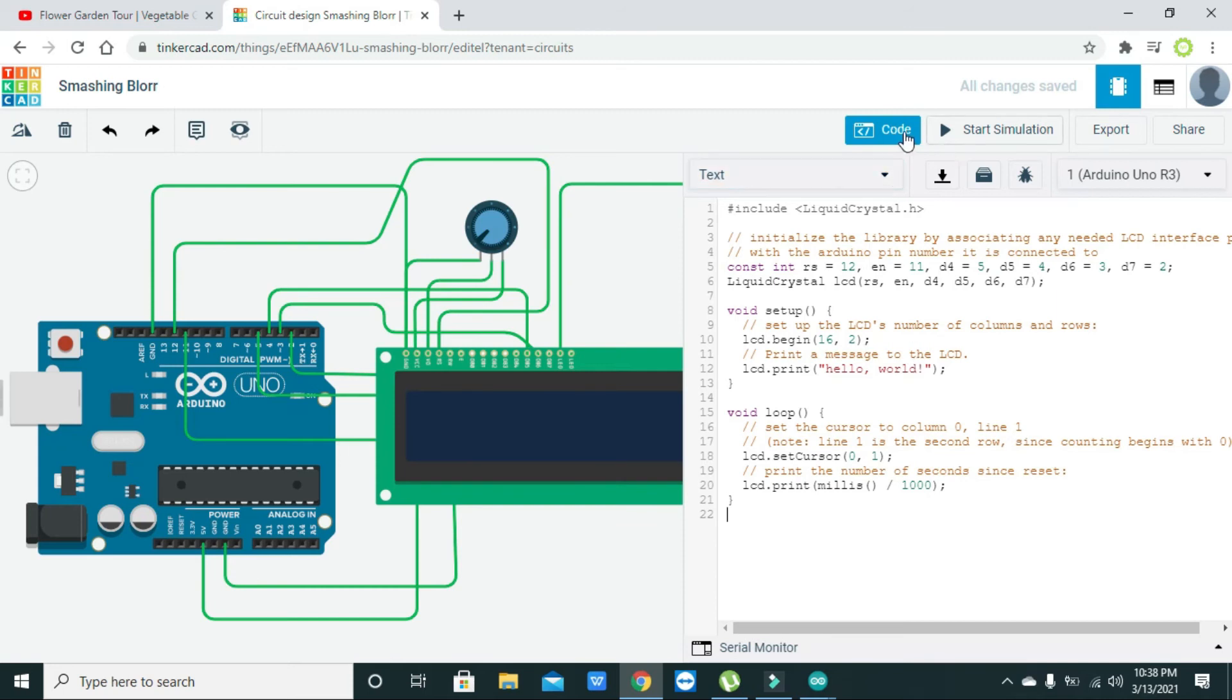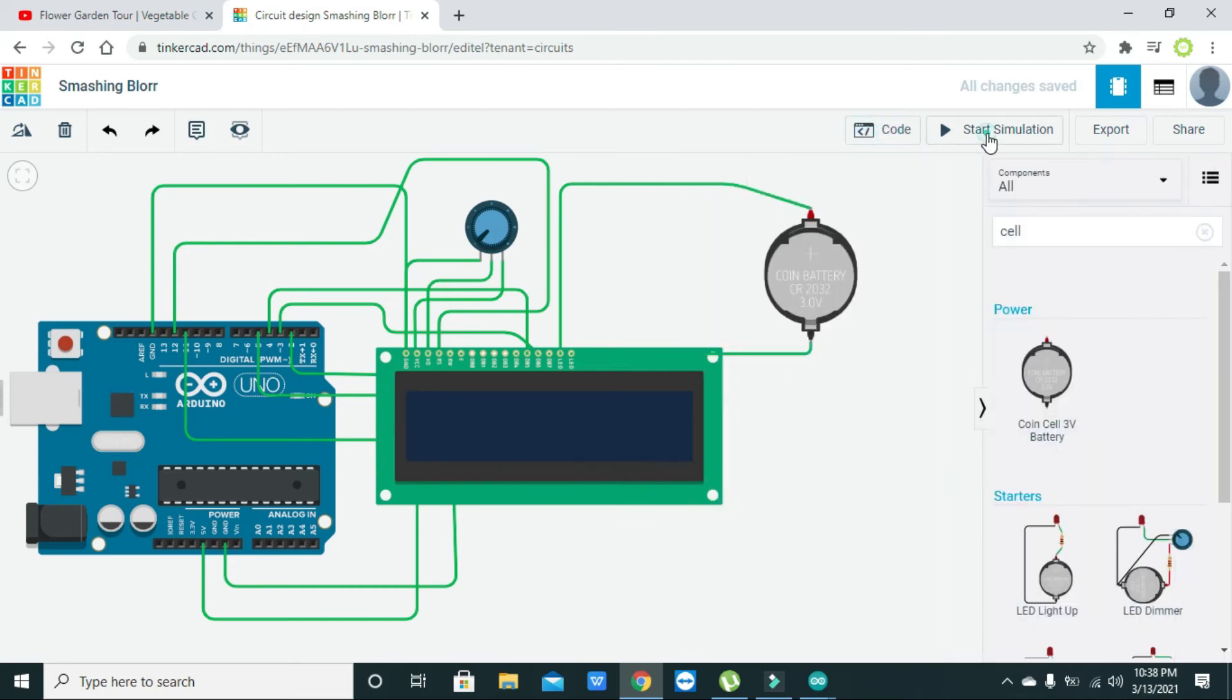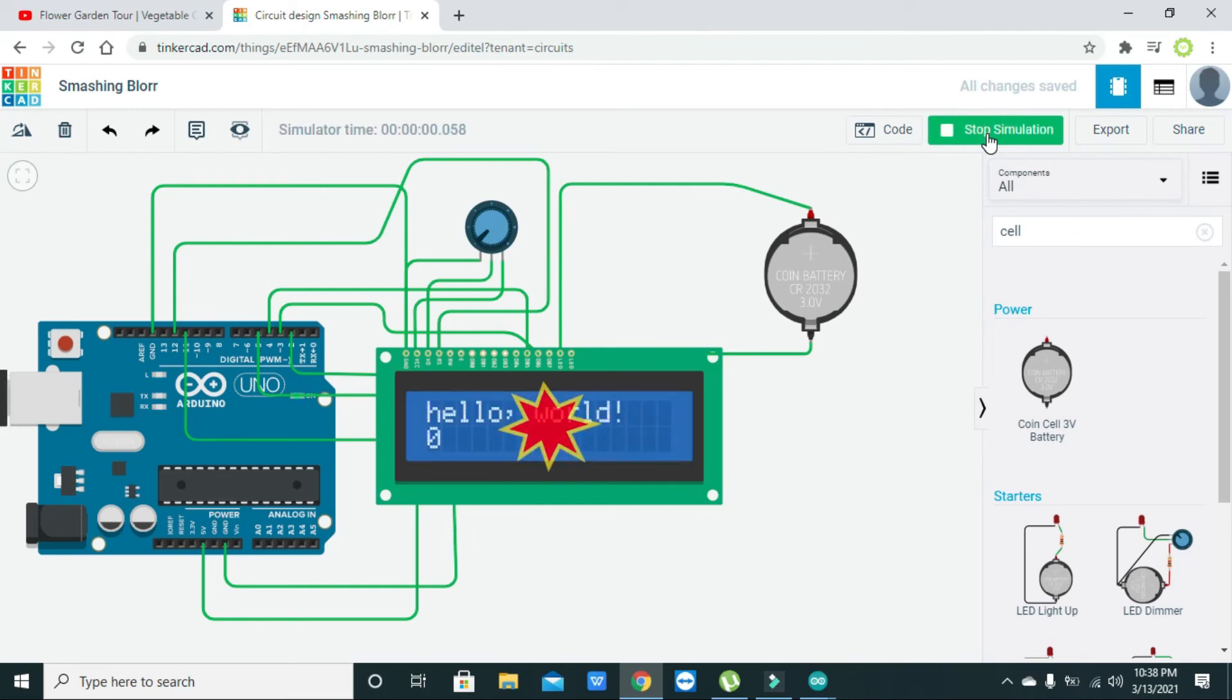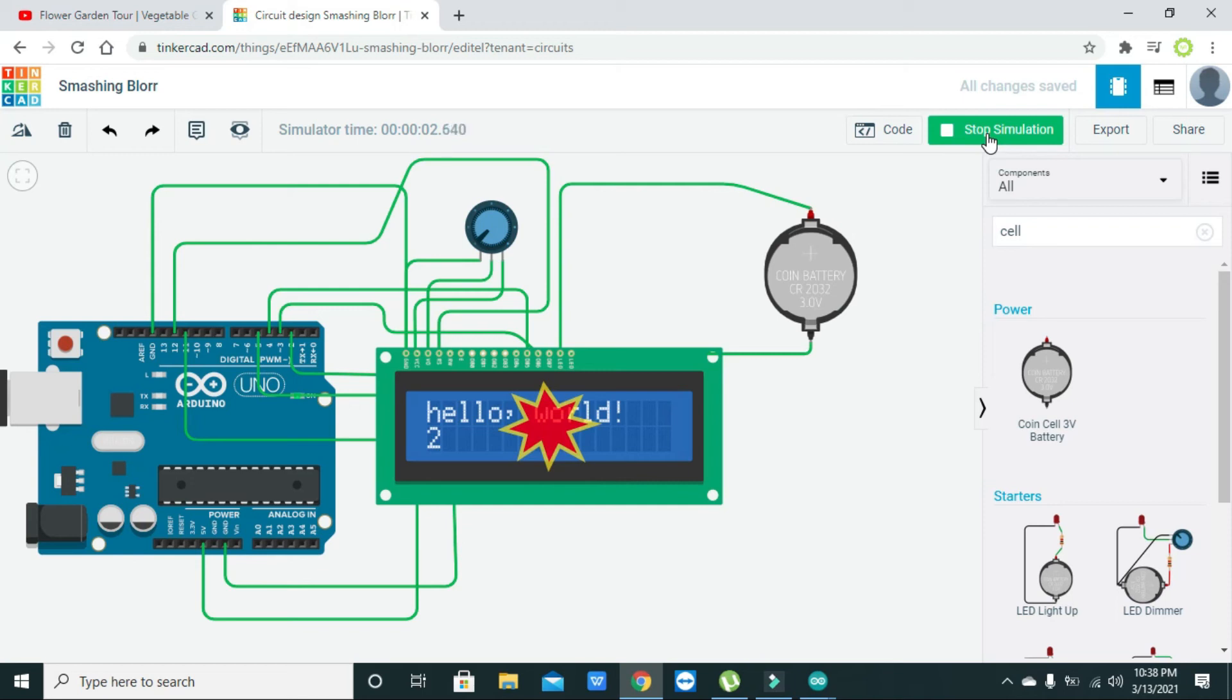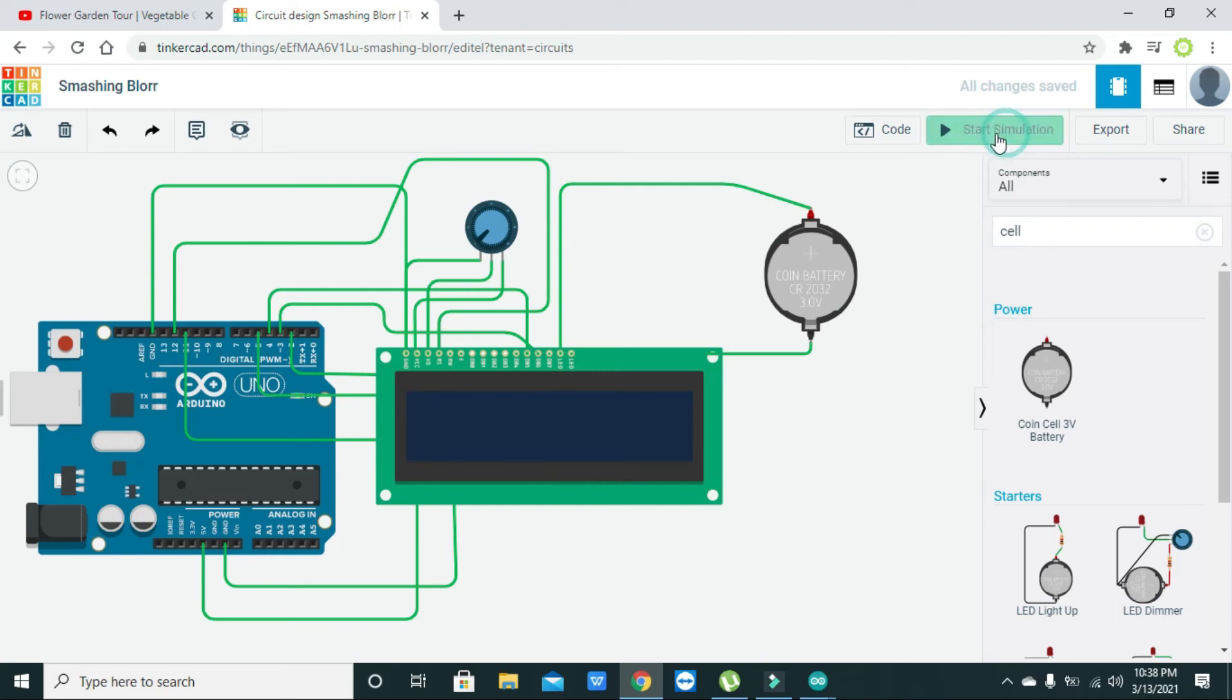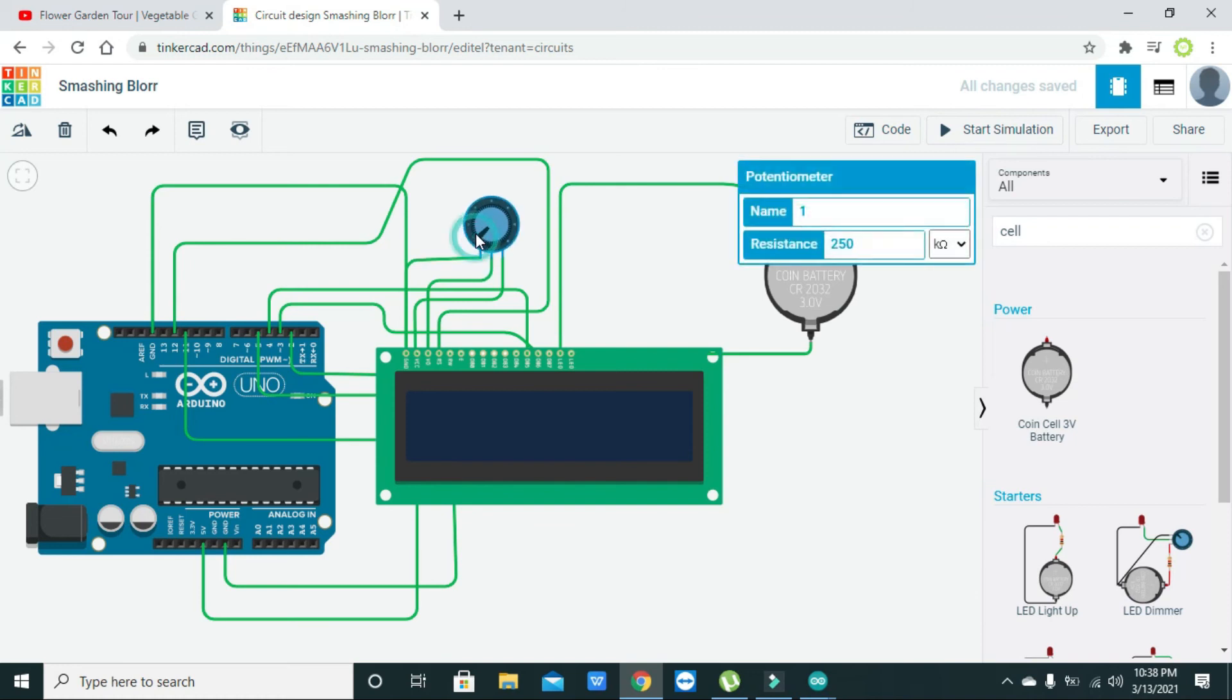We will start our simulation. It is hello world but the LED is destroyed. This is because I think that we have placed our coin cell 3.0 volt. Due to this thing our LCD is working still.